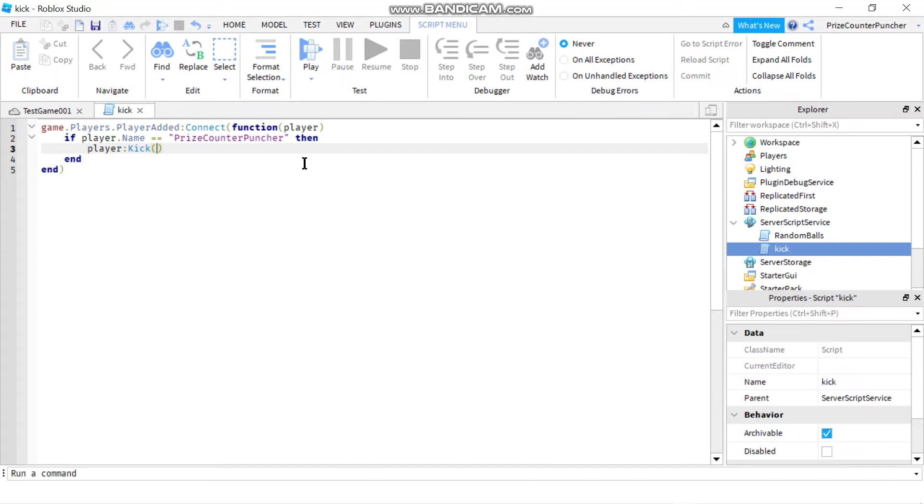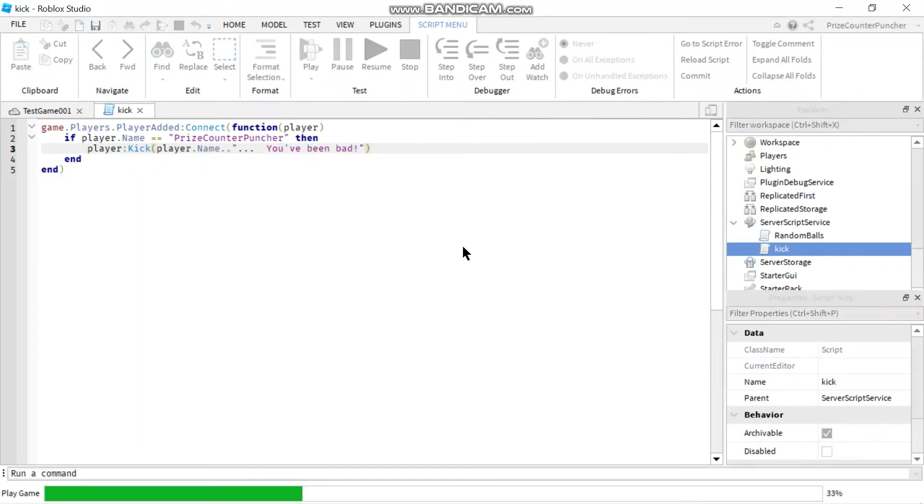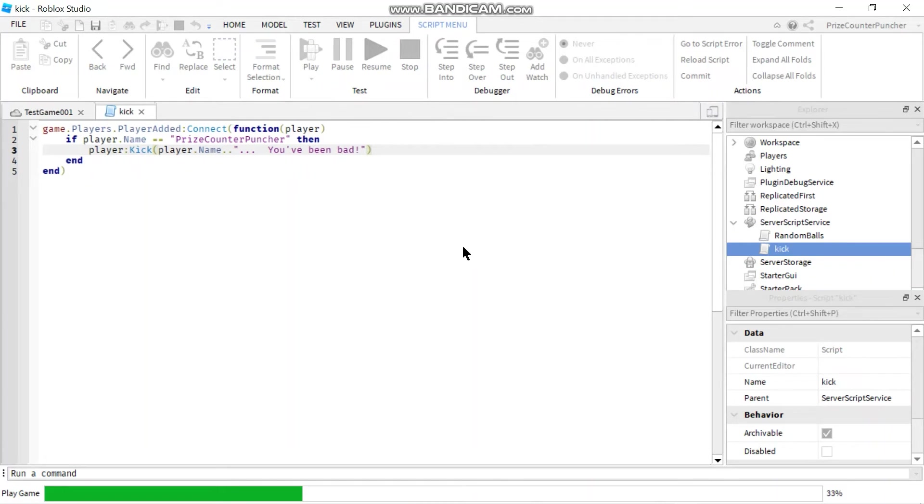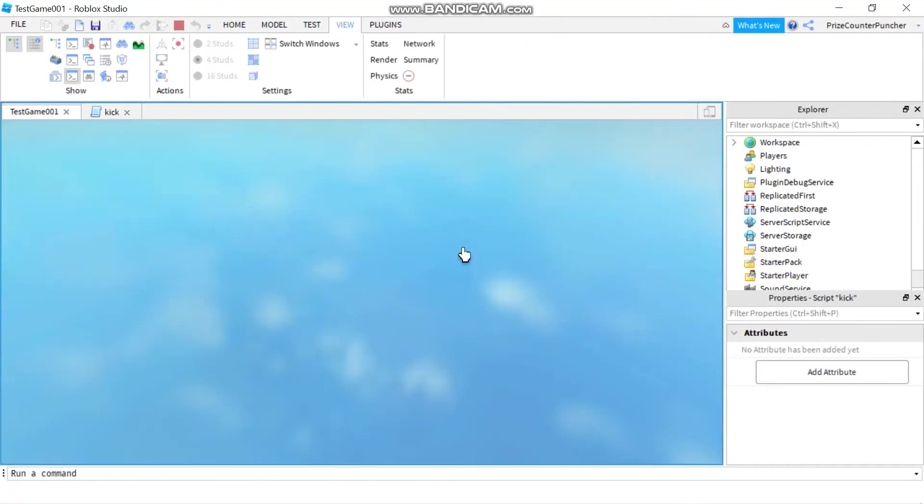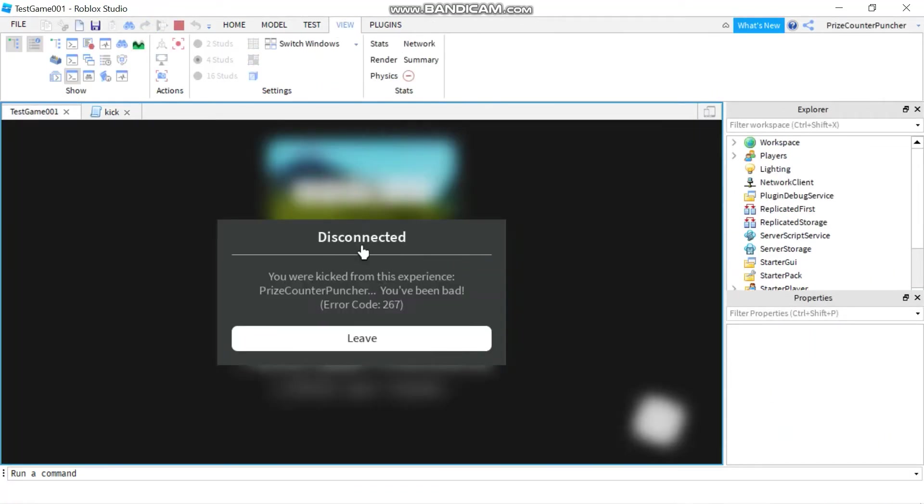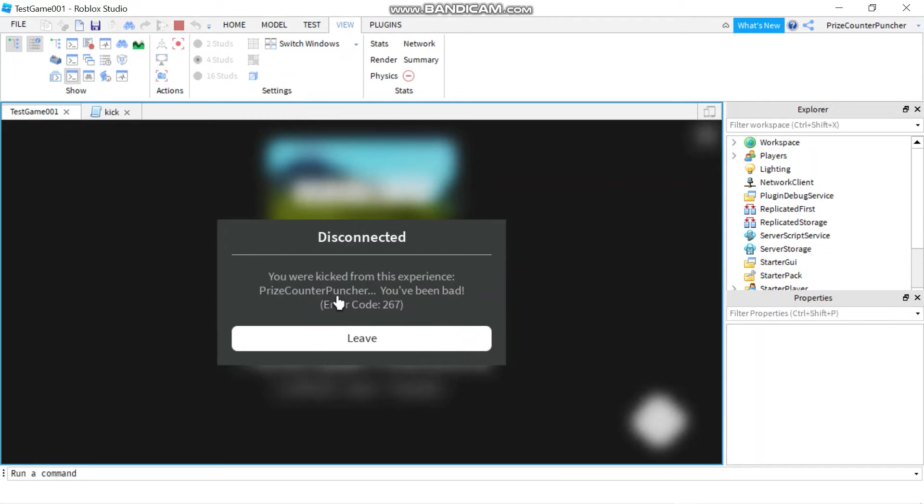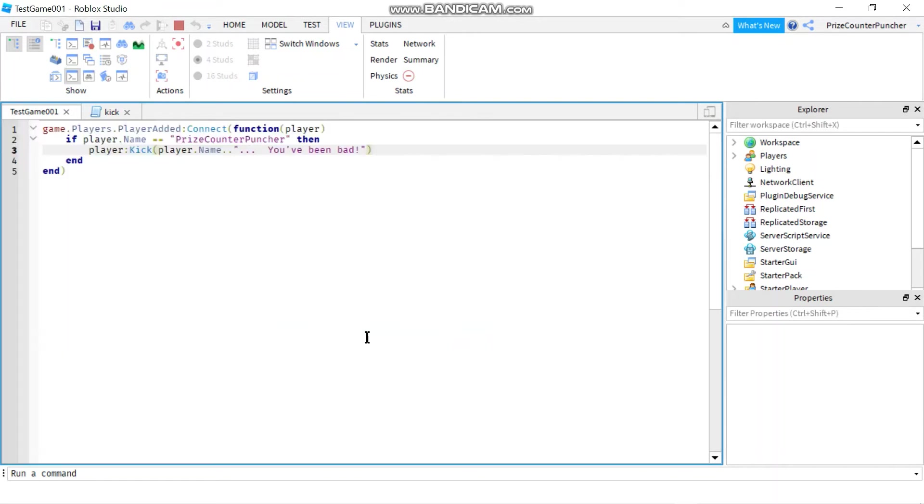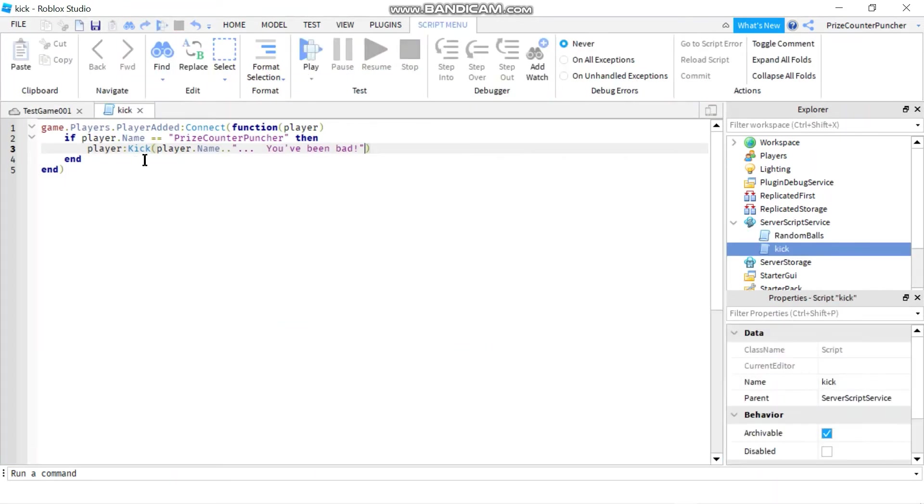So let's playtest. And here's the message: disconnected, you were kicked from this experience, price counter puncher you've been bad. So this here, that is our message right over here.